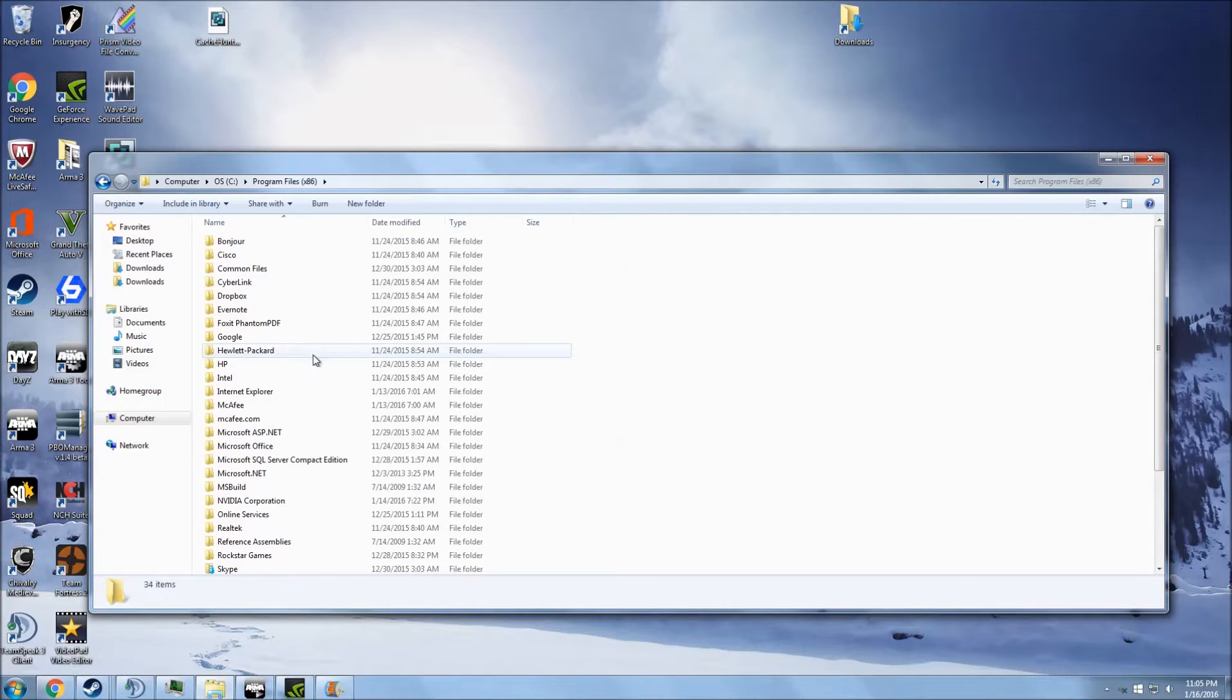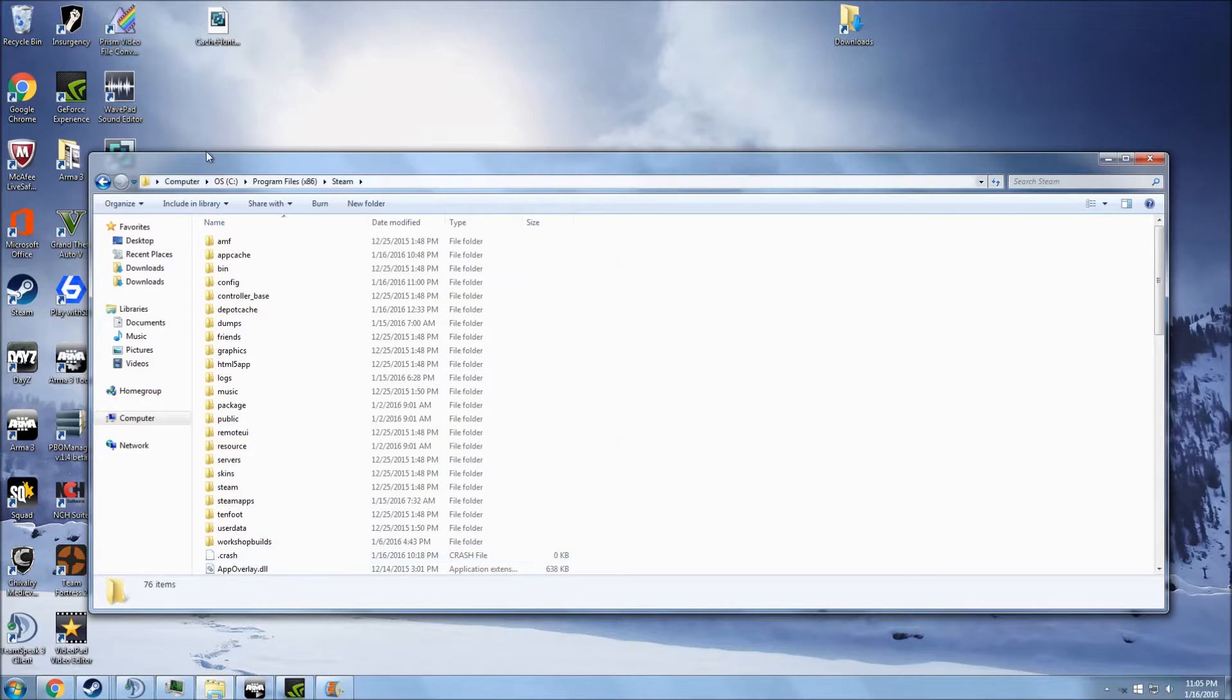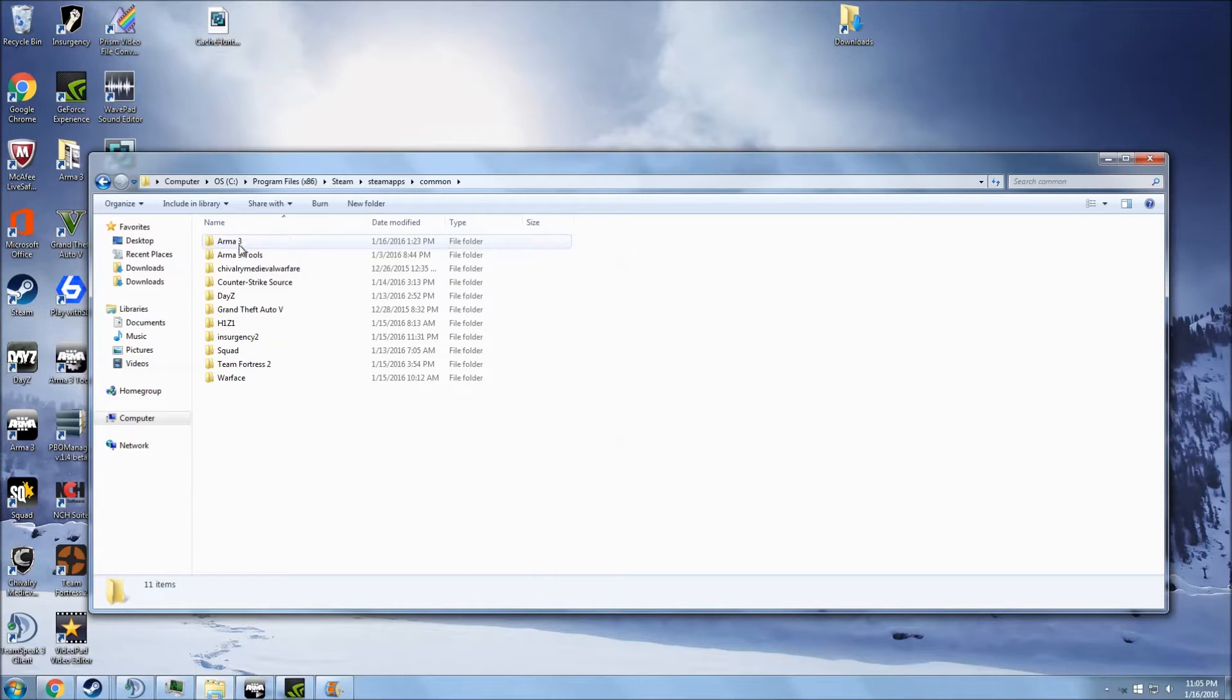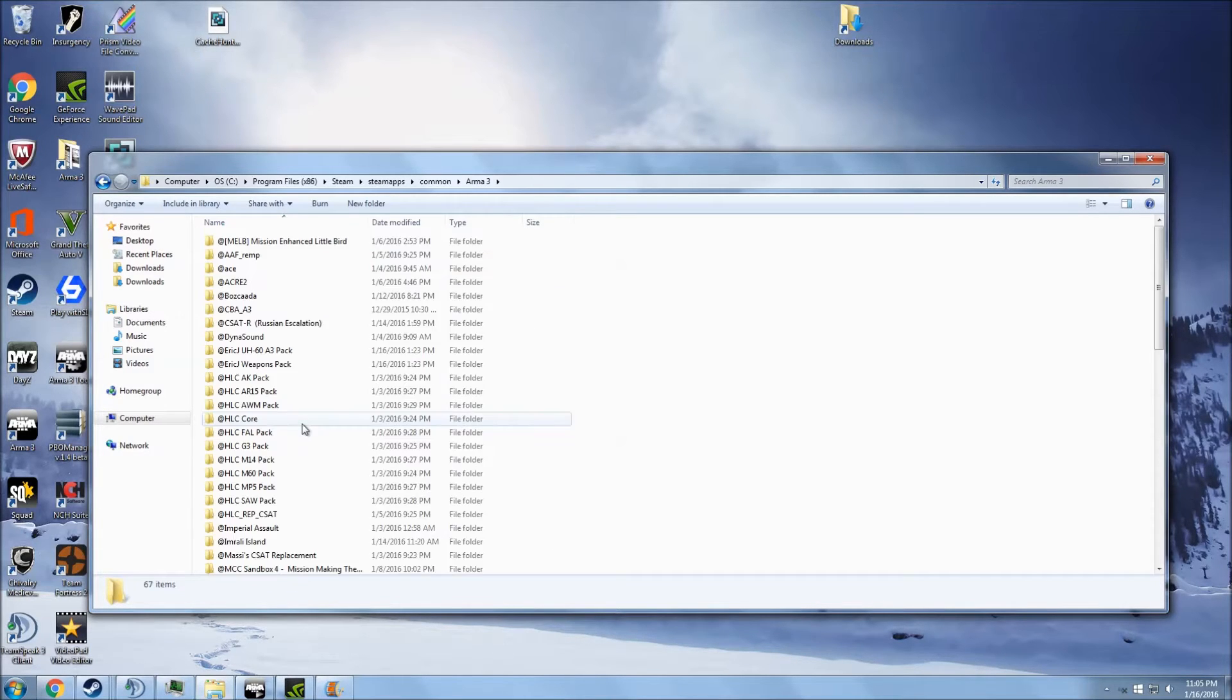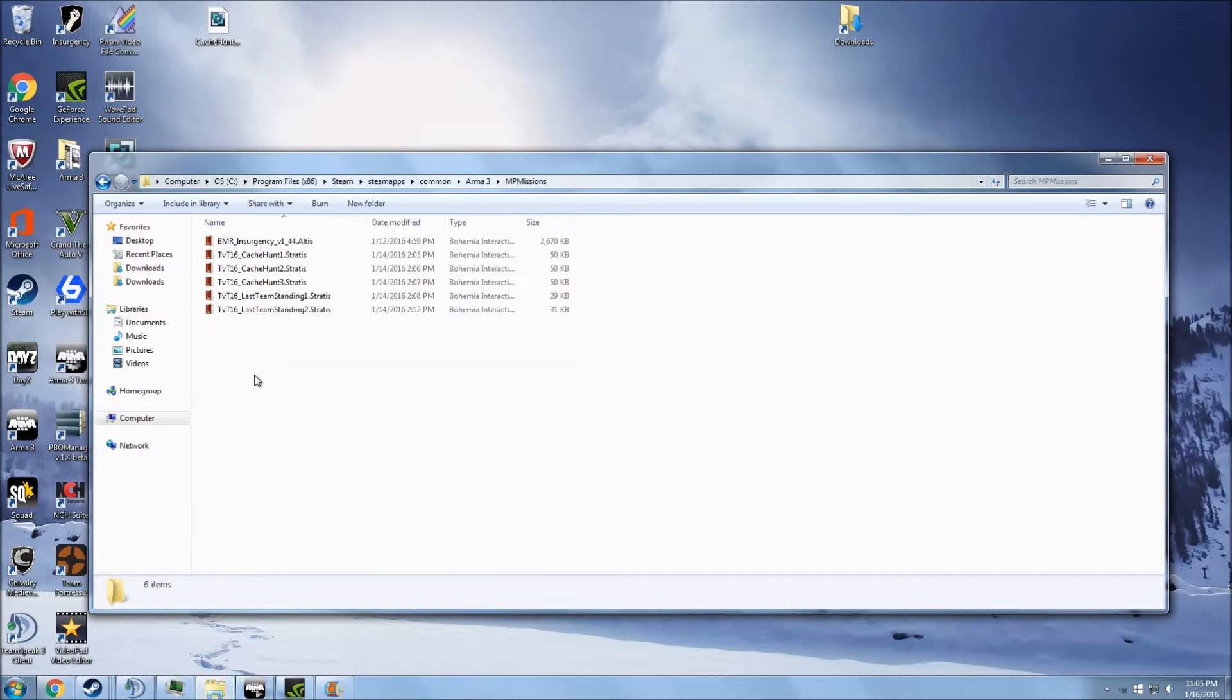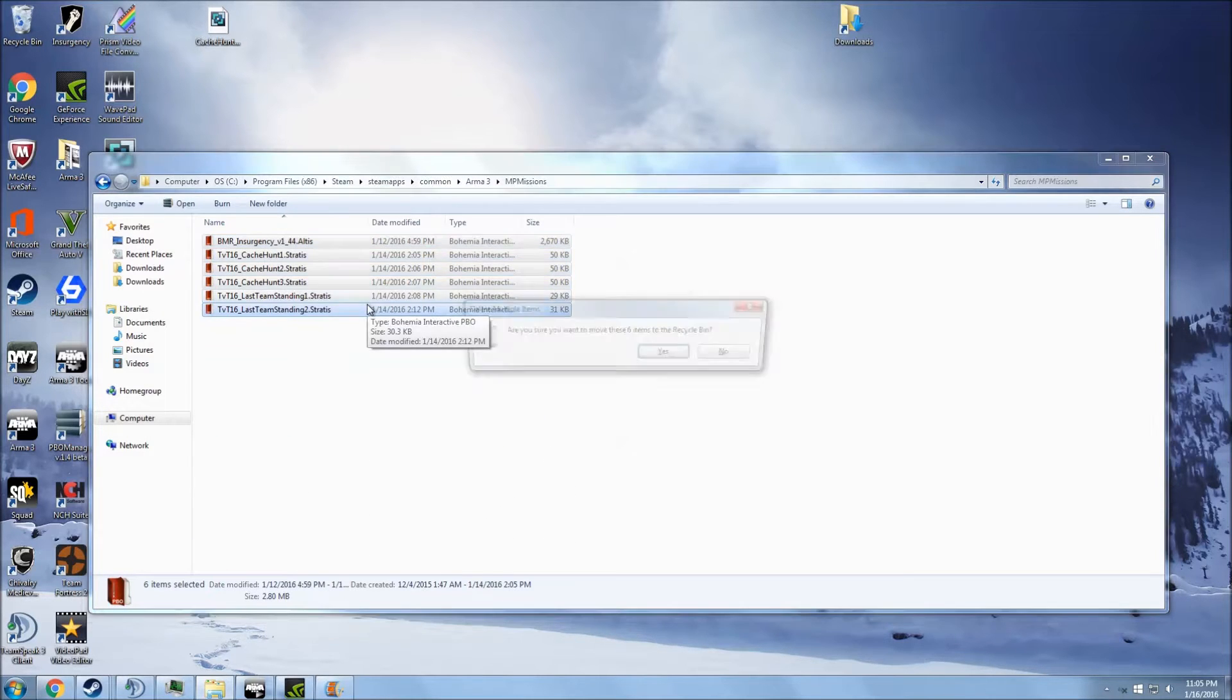Program files x86, and go to your Steam folder. You're going to go to your Steam apps folder, go to common, and then Arma 3, and then find your MP missions, and then delete all this.